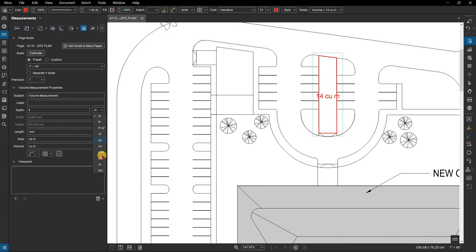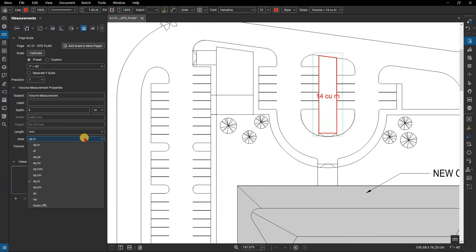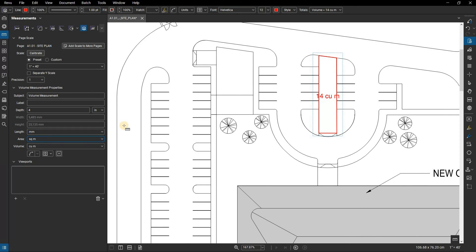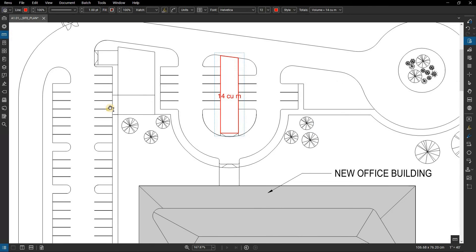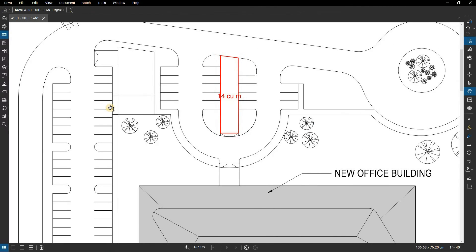Notice that you can set the units for volume separately from the units you might use for area. In this case, we will keep it in inches. Working with measurements this way allows for accurate control of volumes on your plan.